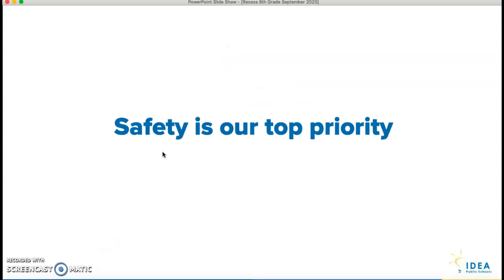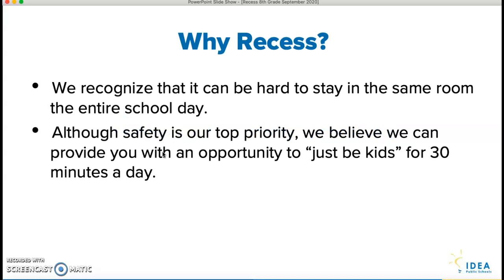So as you all know, guys, safety is our top priority. That's going to be the number one thing that we're going to look at with everything that we do in regards to recess. So why do we have recess? Well, we know that it can be hard to stay in the same room the entire day. It's tough to be seated in front of that computer for a good chunk of the day. Although safety is our top priority, we just want to give you all an opportunity to just be kids for 30 minutes a day. That's our rationale behind why we're still having recess.